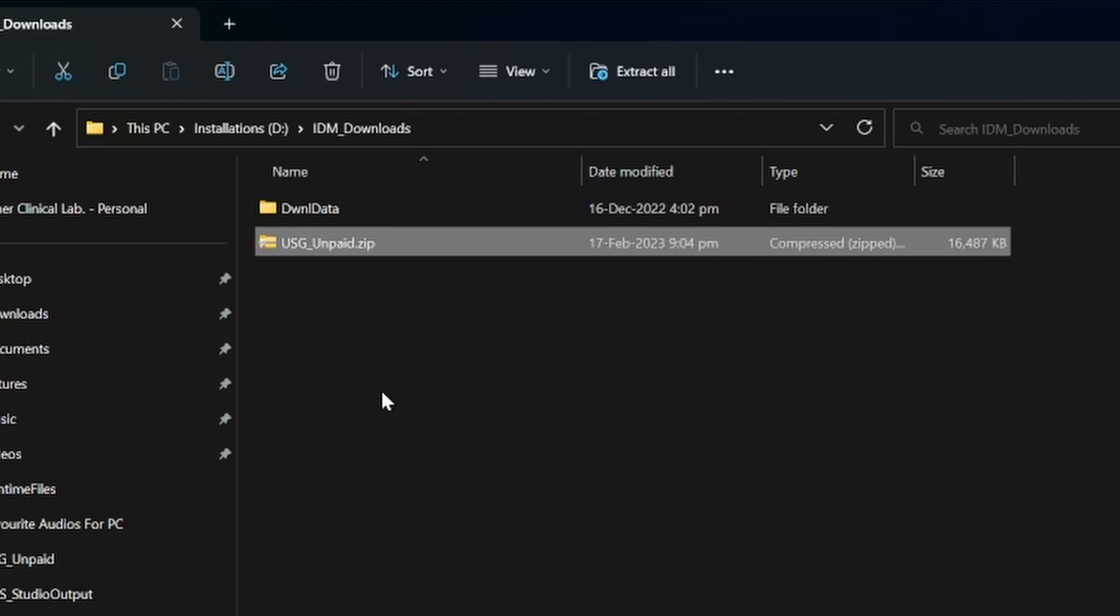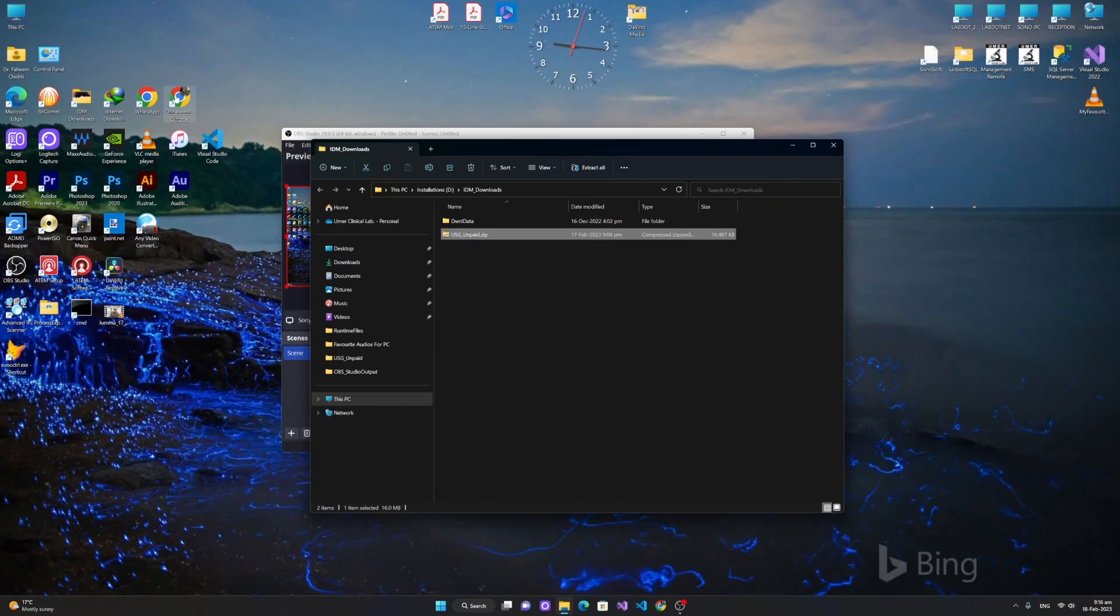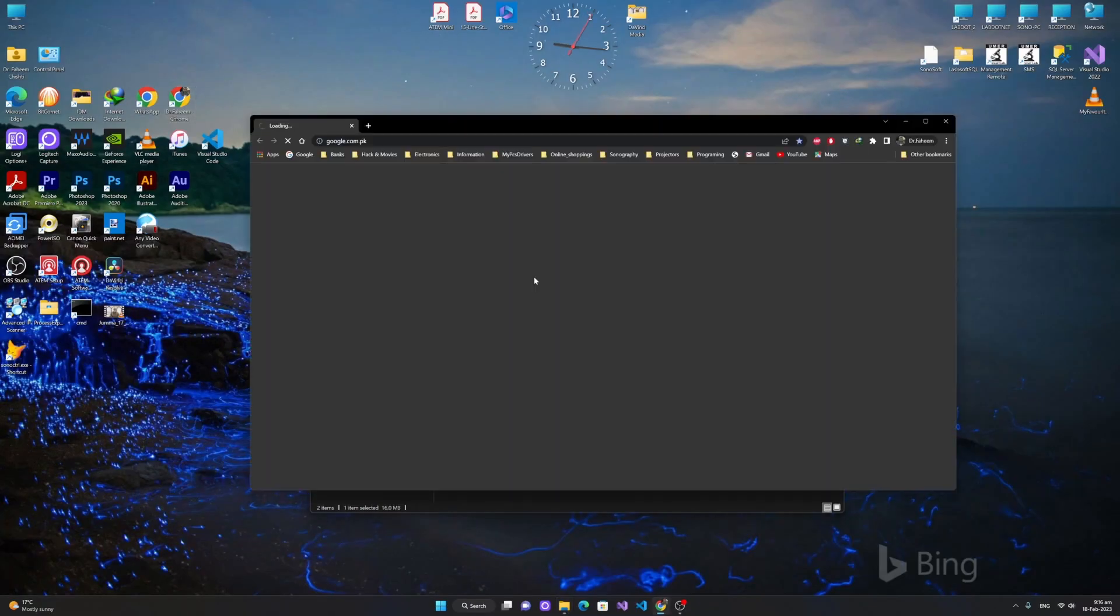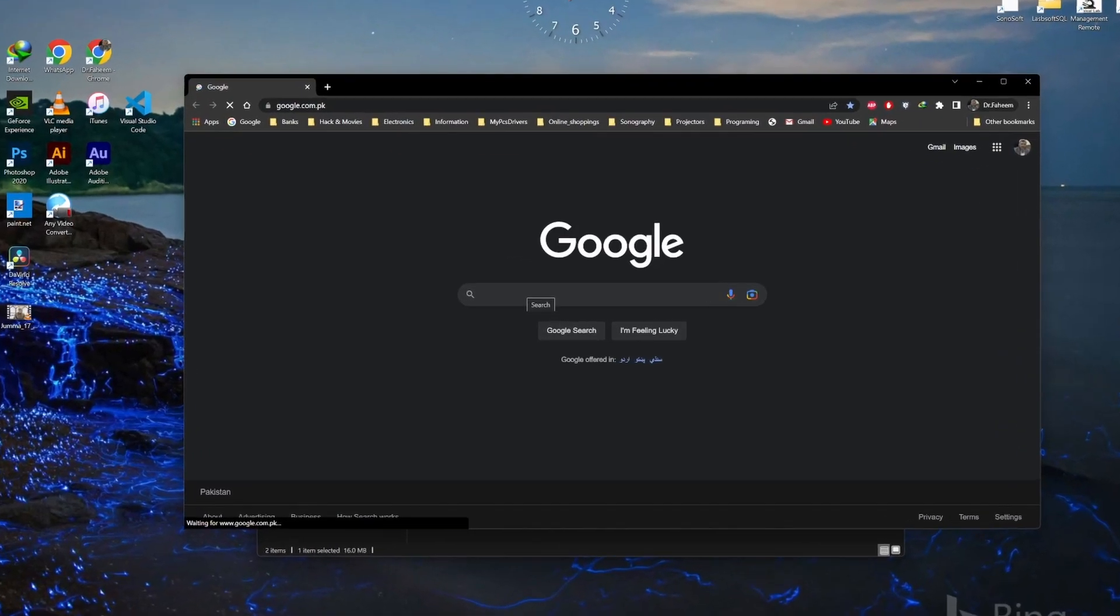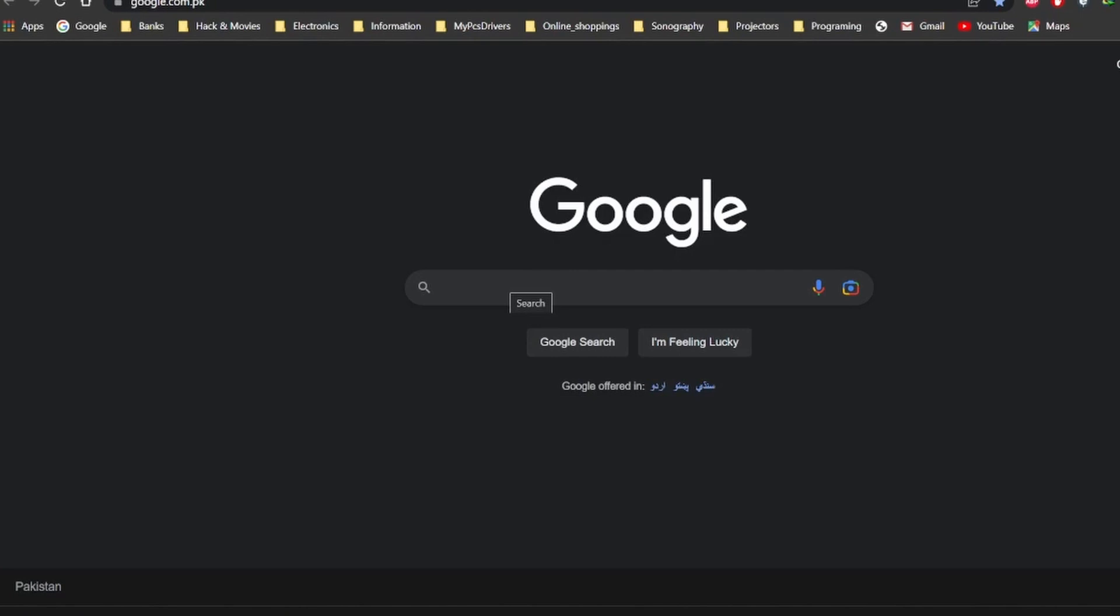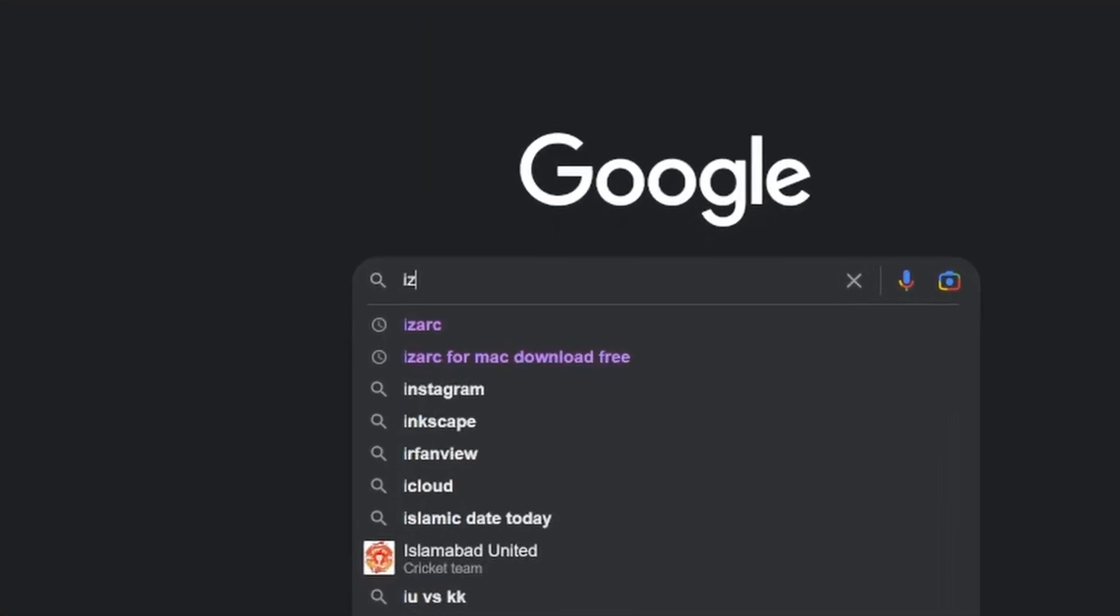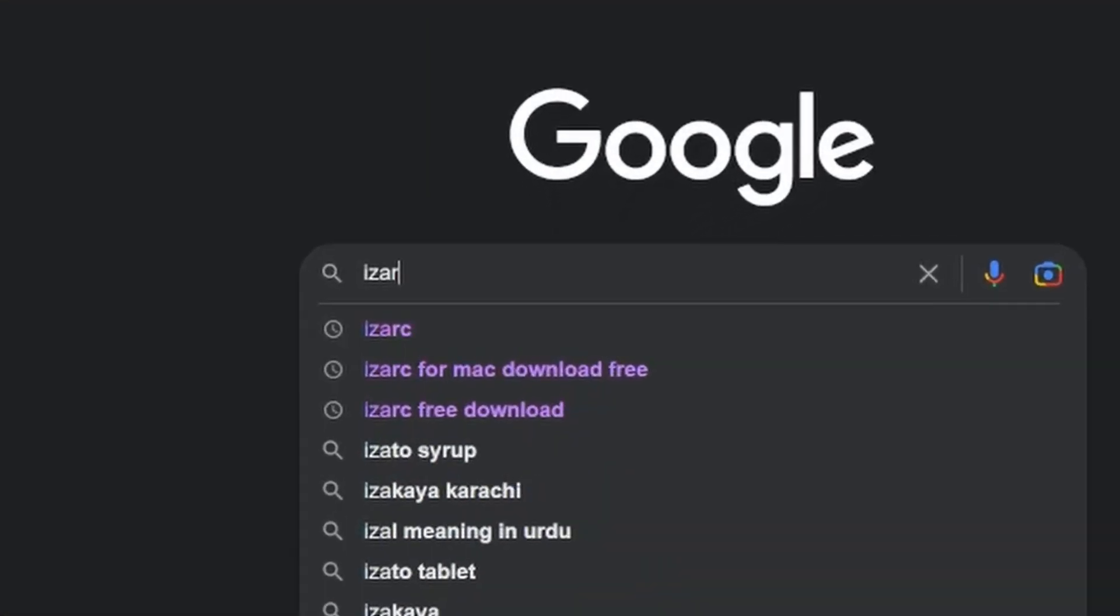But if you have a Windows earlier than Windows 10, then you need a software to unzip this file. On the internet, a free utility called IZarc is available and it is a very nice utility. It is free. Open the browser, type IZarc.